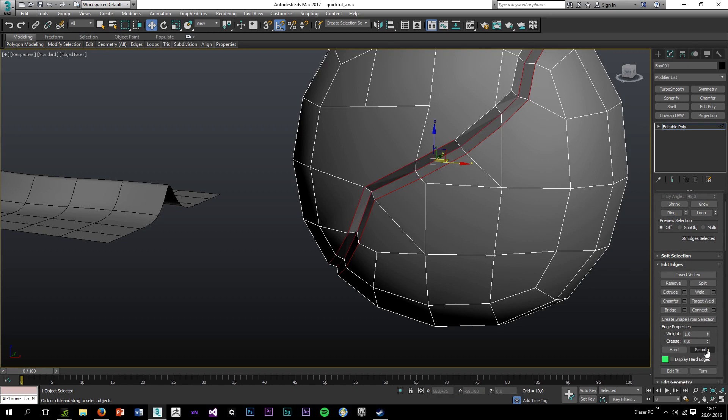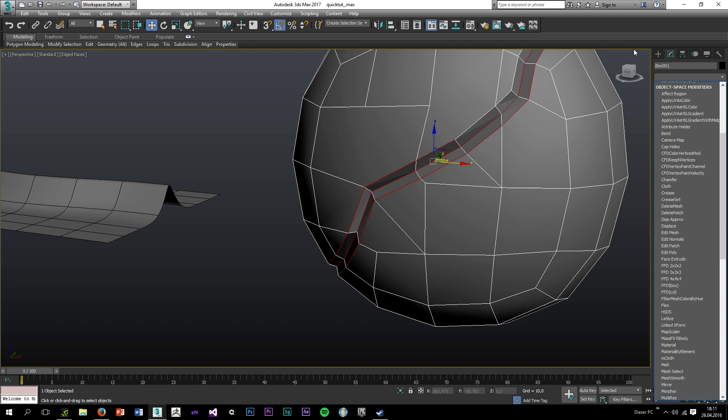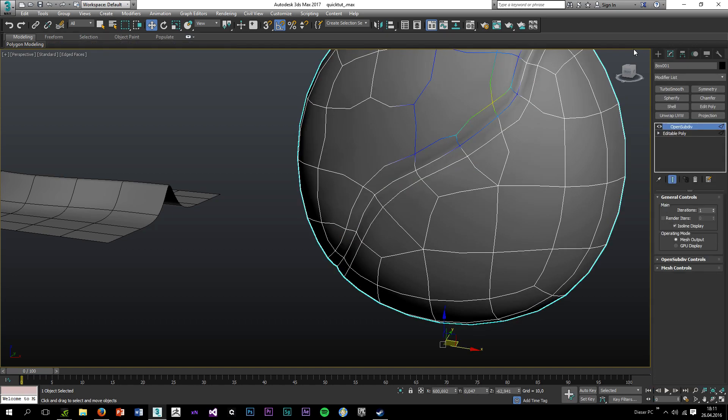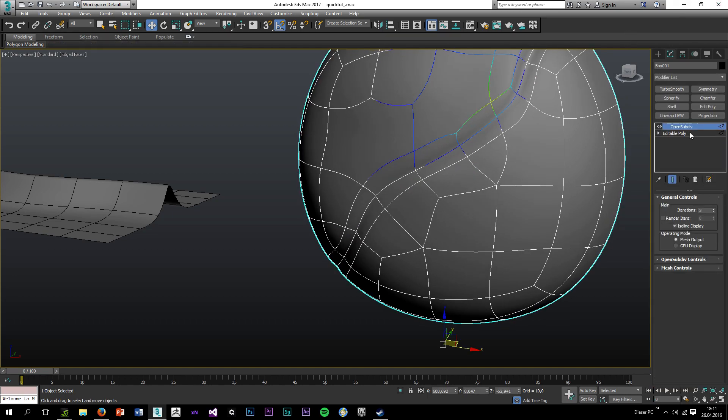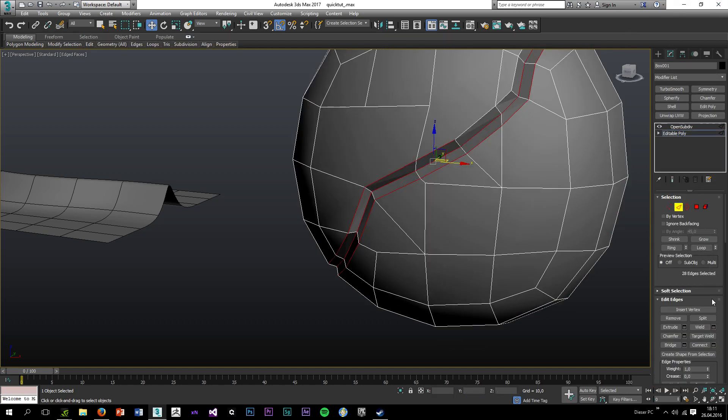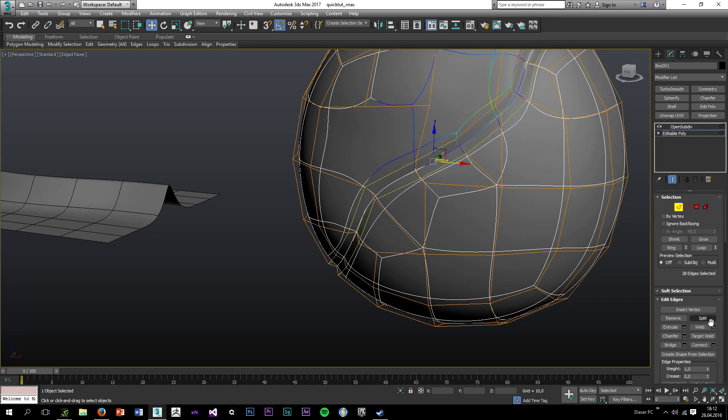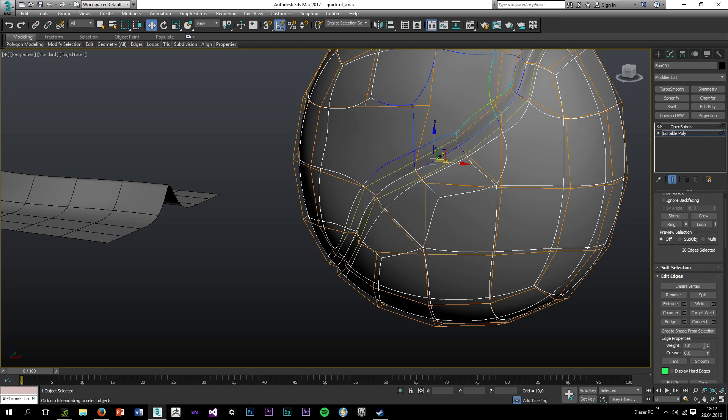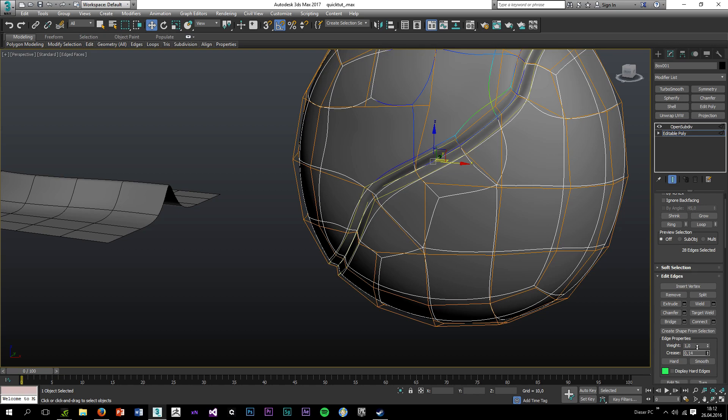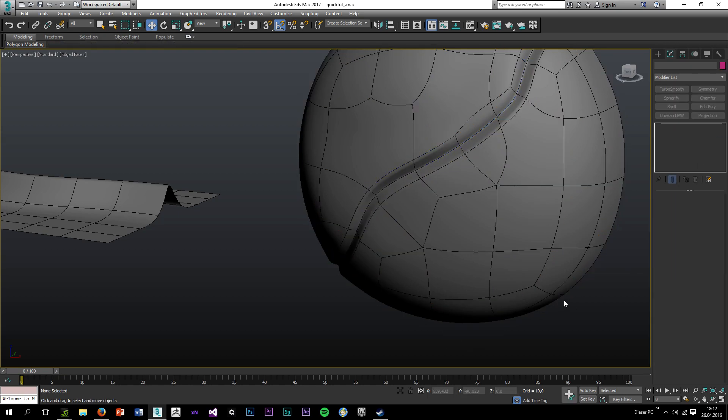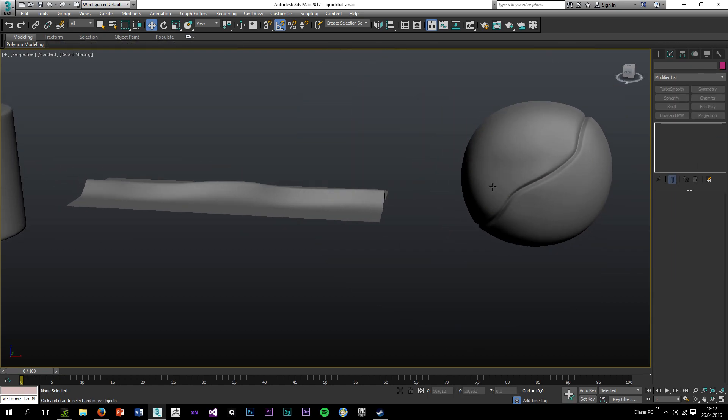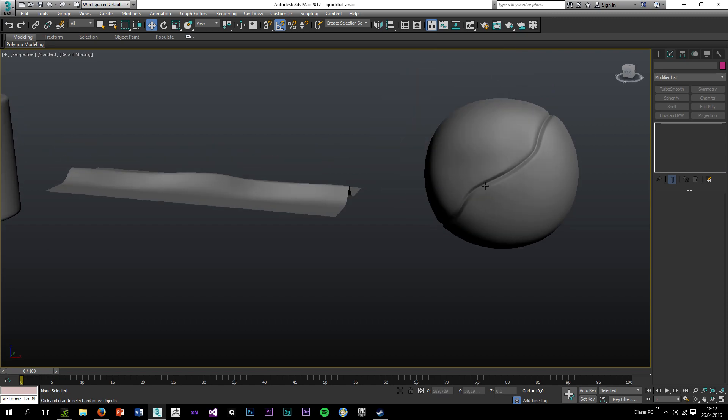So I'll just increase the crease value first. I'm going to get open subdivision. Iterations just three. Show end results on. And increase the crease.